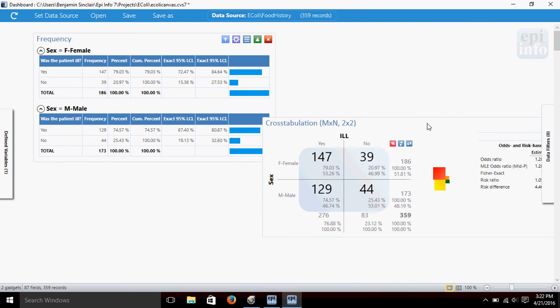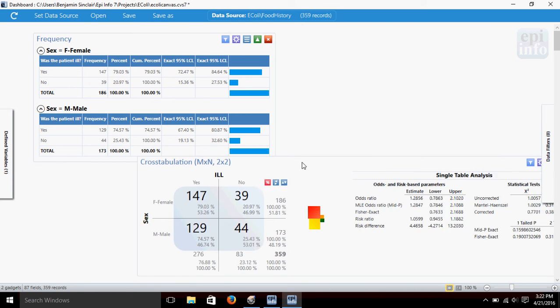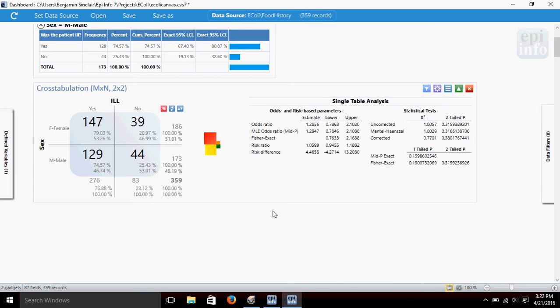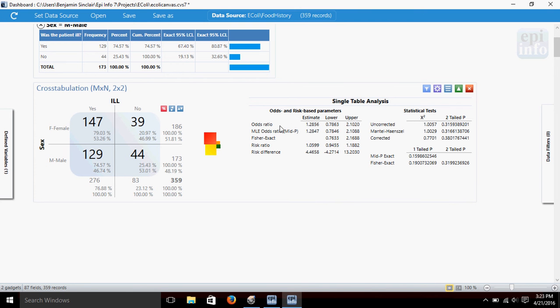Pull this down here, so we can see what we've got. Now, the crosstab gives us the number in each category. It gives us percentages here for the rows and the columns. And on this side, we've got odds and risk-based parameters, so our odds ratio, our risk ratio, risk difference.